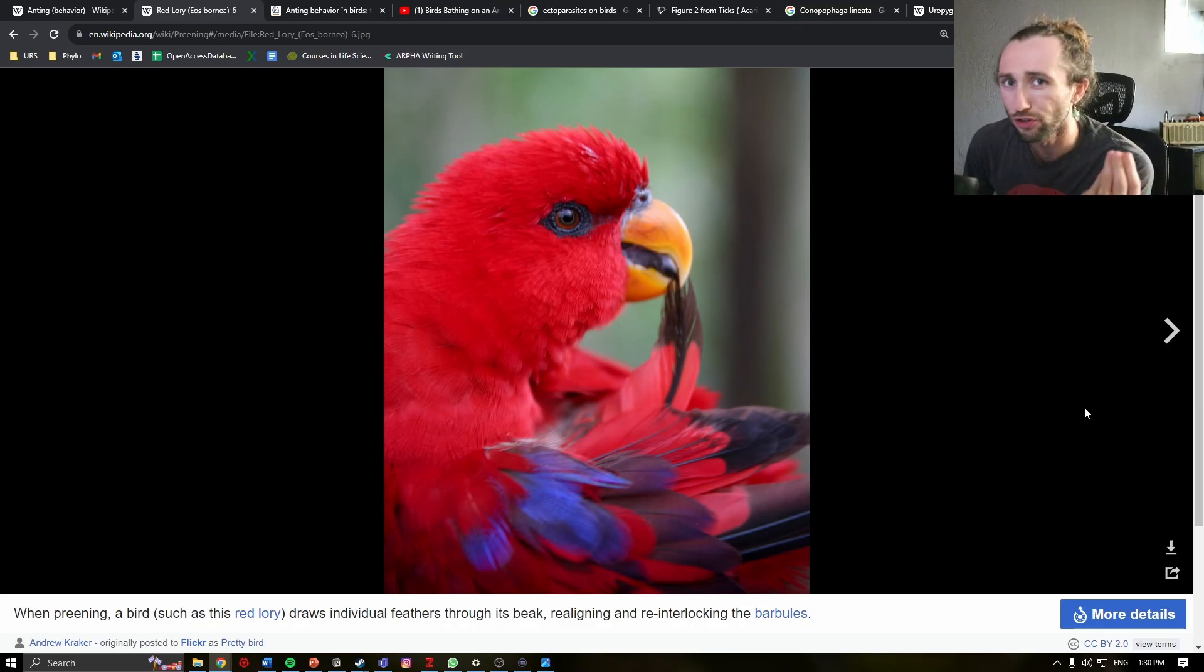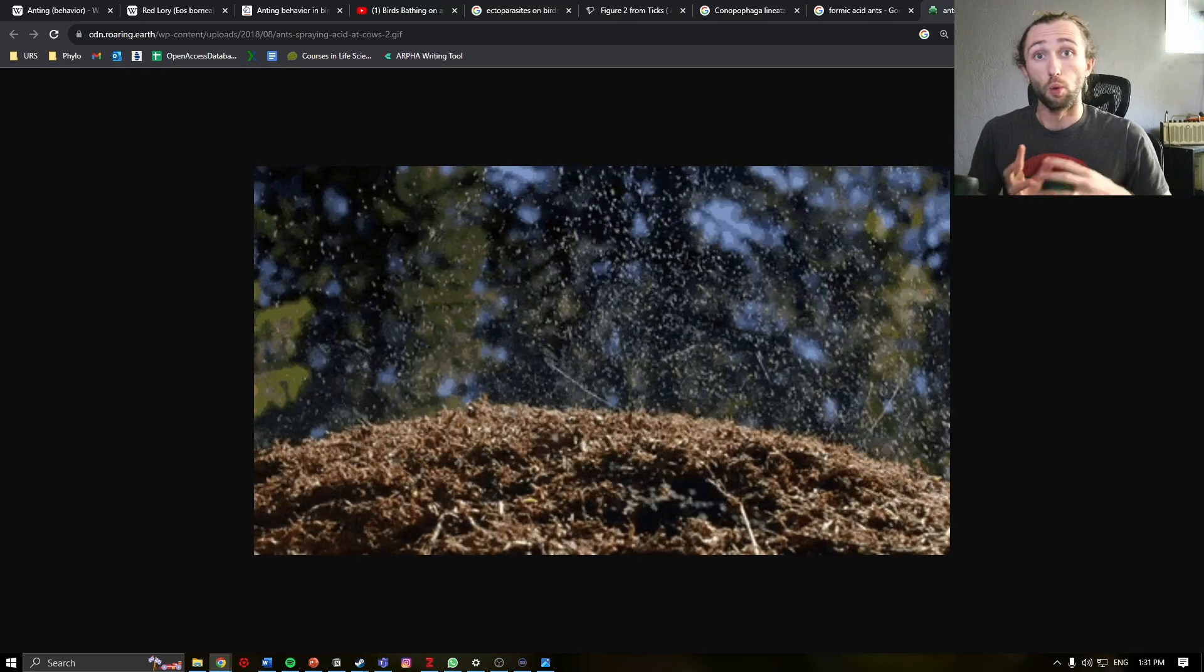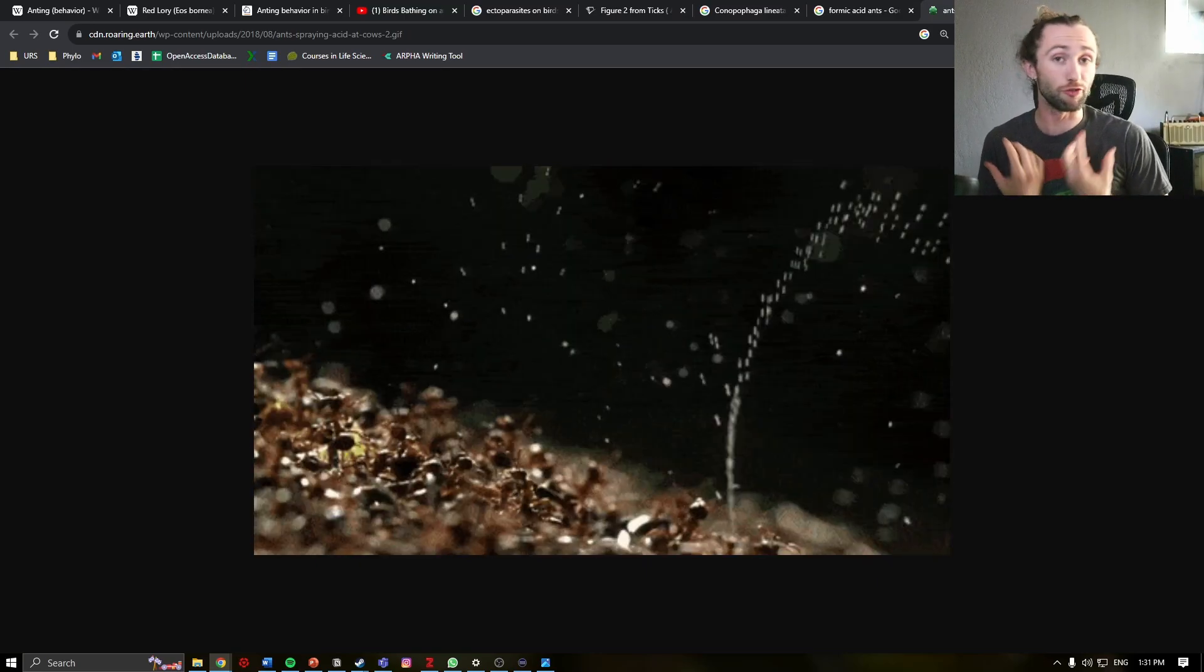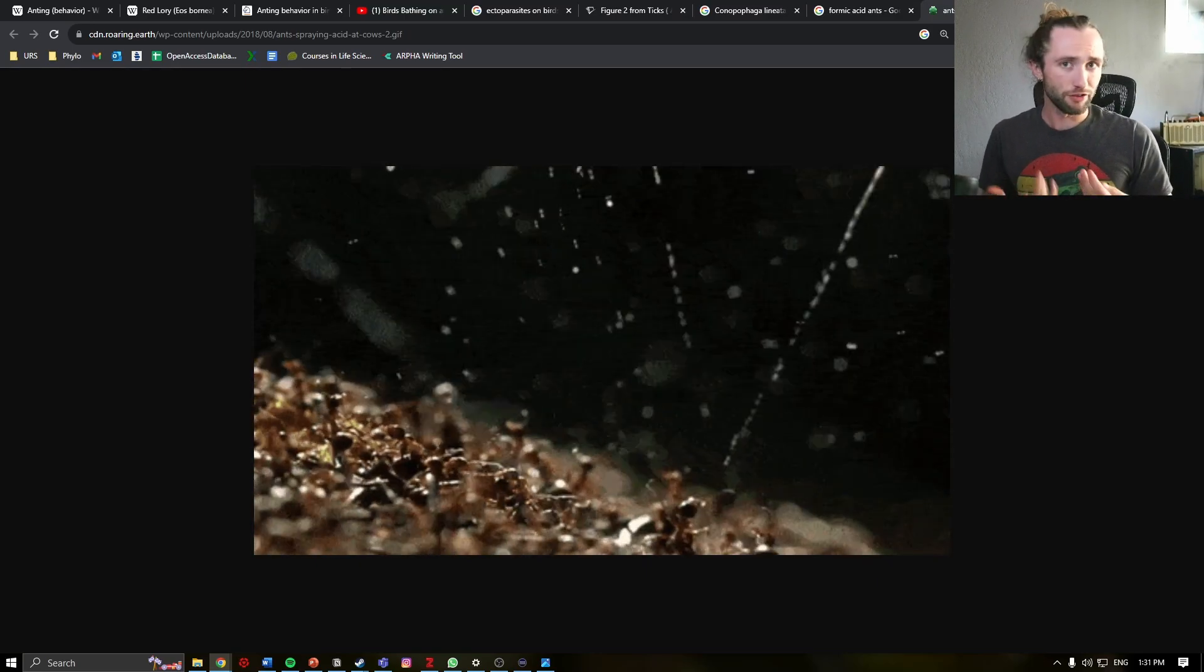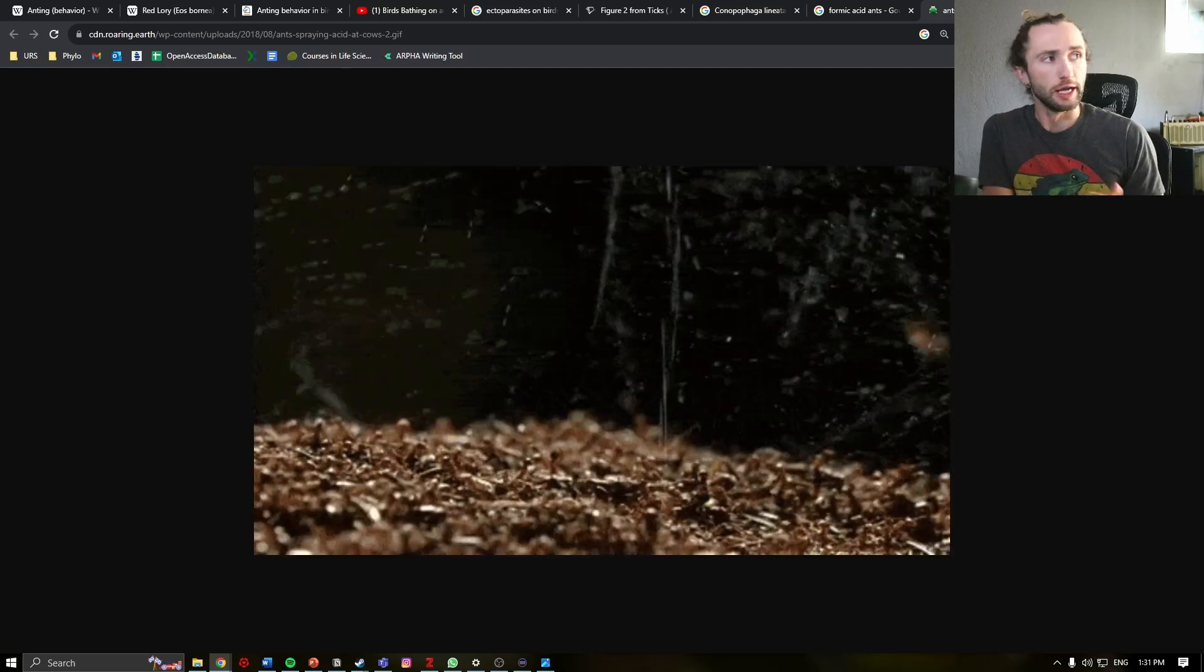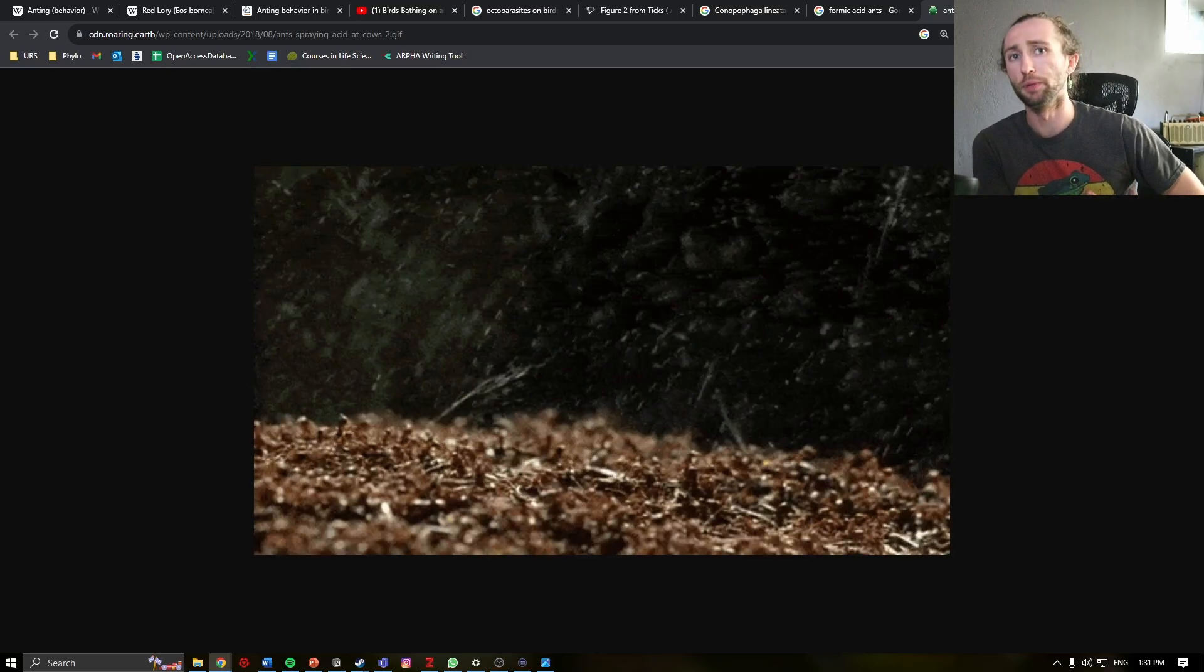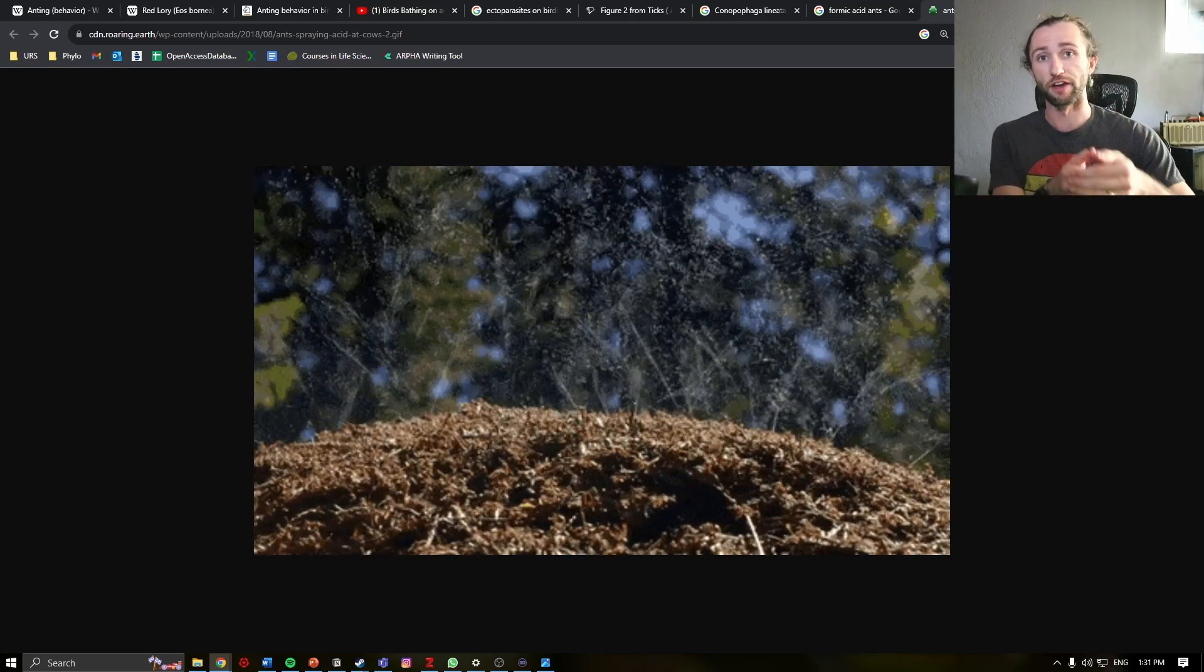So how do ants help the birds keep their feathers groomed? Well, it all relates back to the formic acid found in ants. Whenever these birds are producing this preen oil, it does collect. It does build up. And in order to maintain their feathers, you sometimes need to strip away old oil.